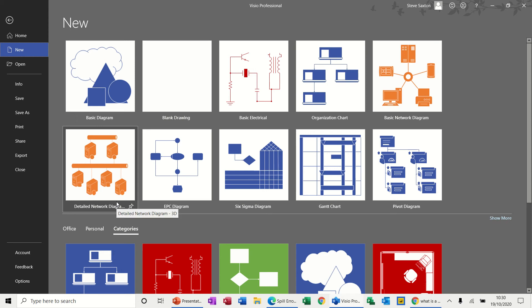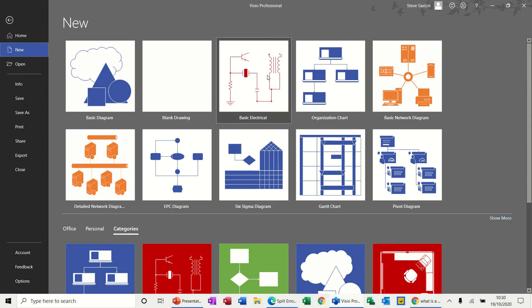Hi guys, welcome to this session on Microsoft Visio. In this module I want to have a quick look at a basic electrical diagram.